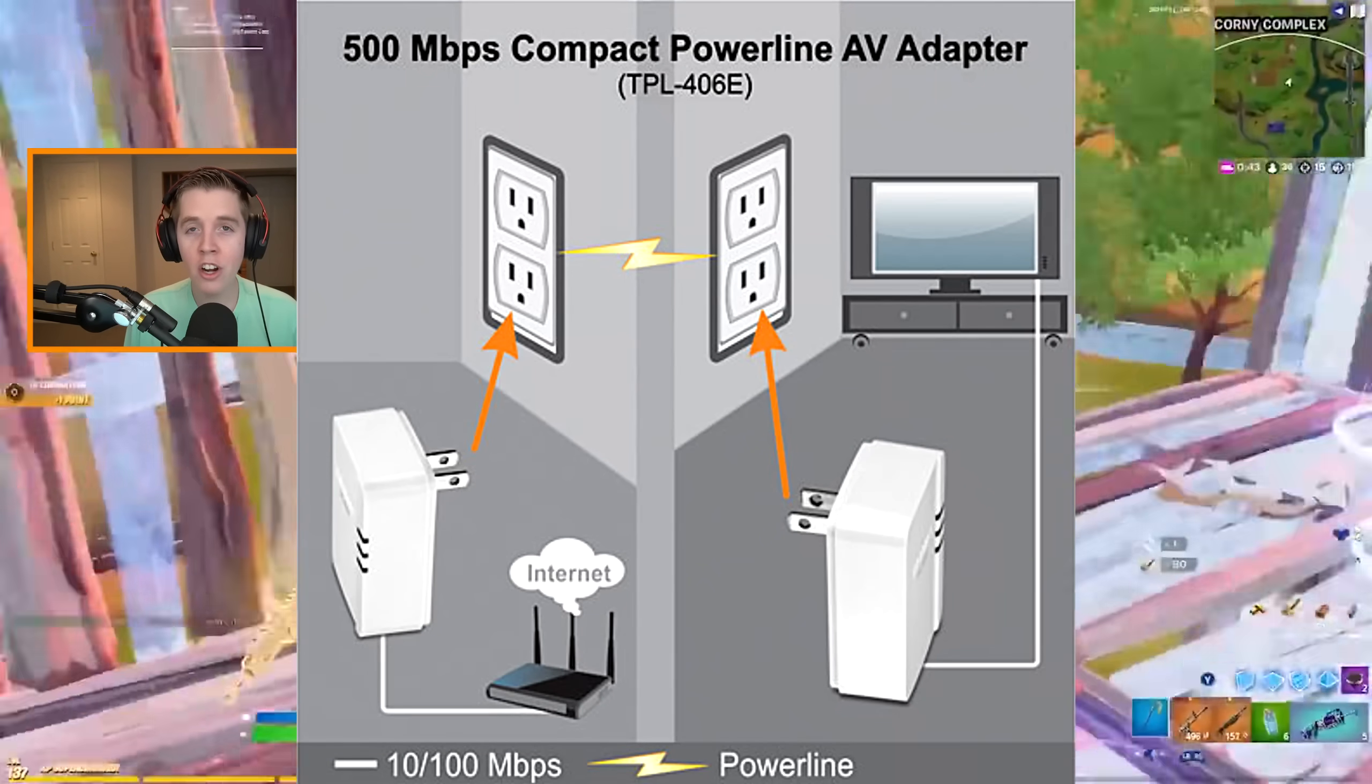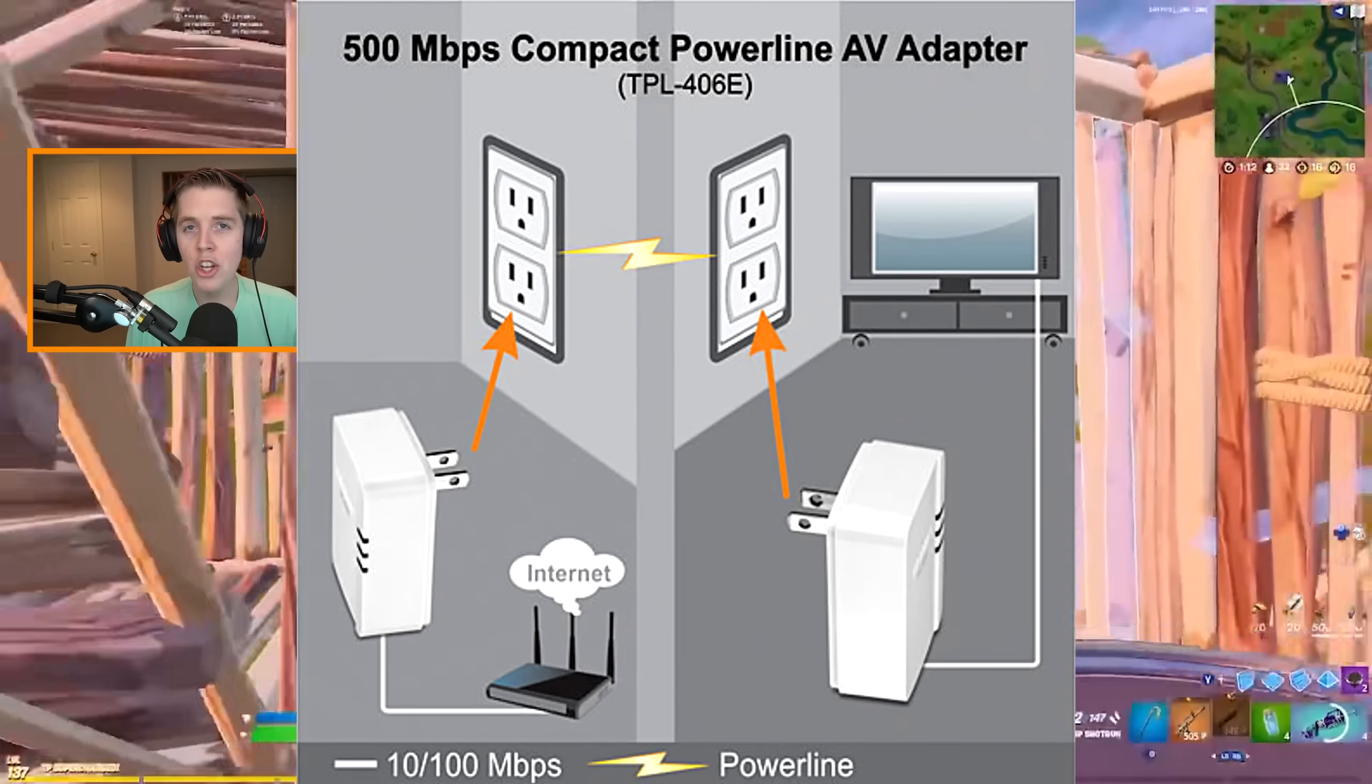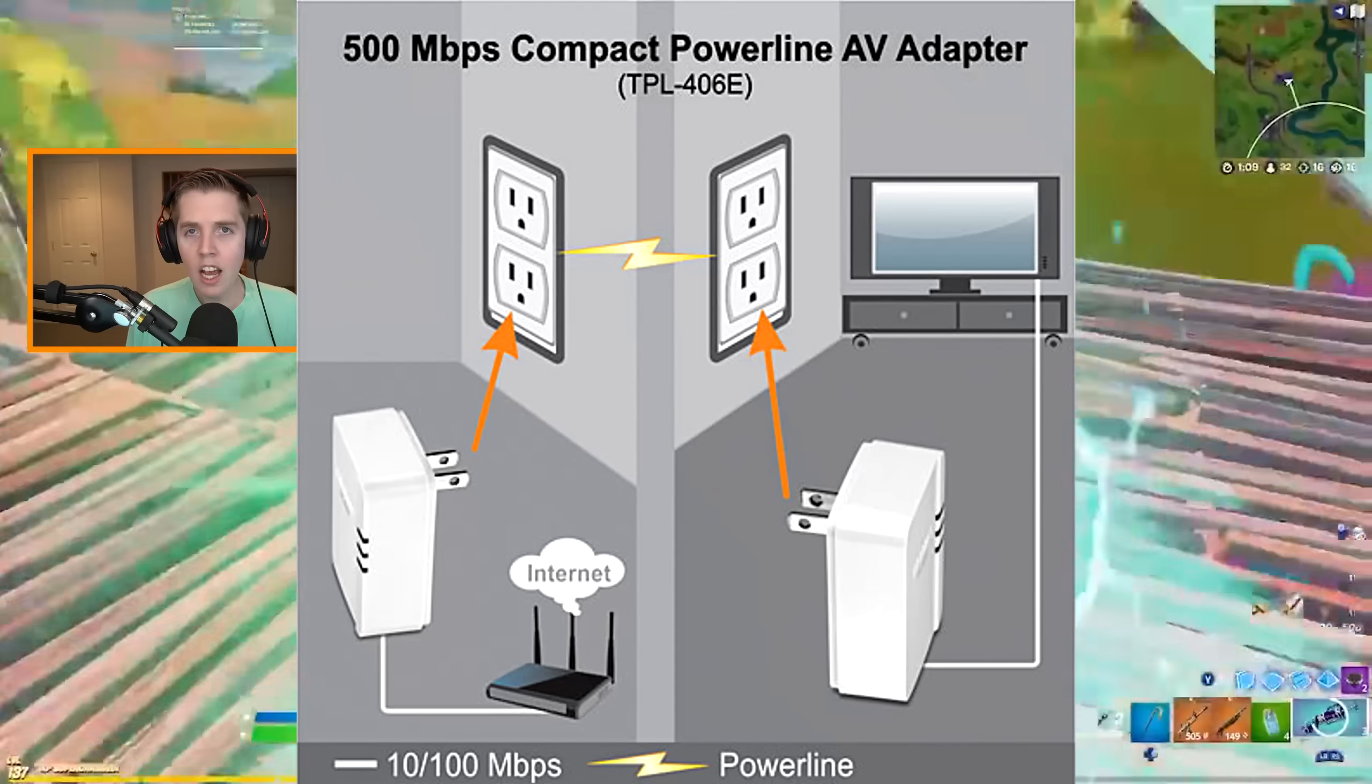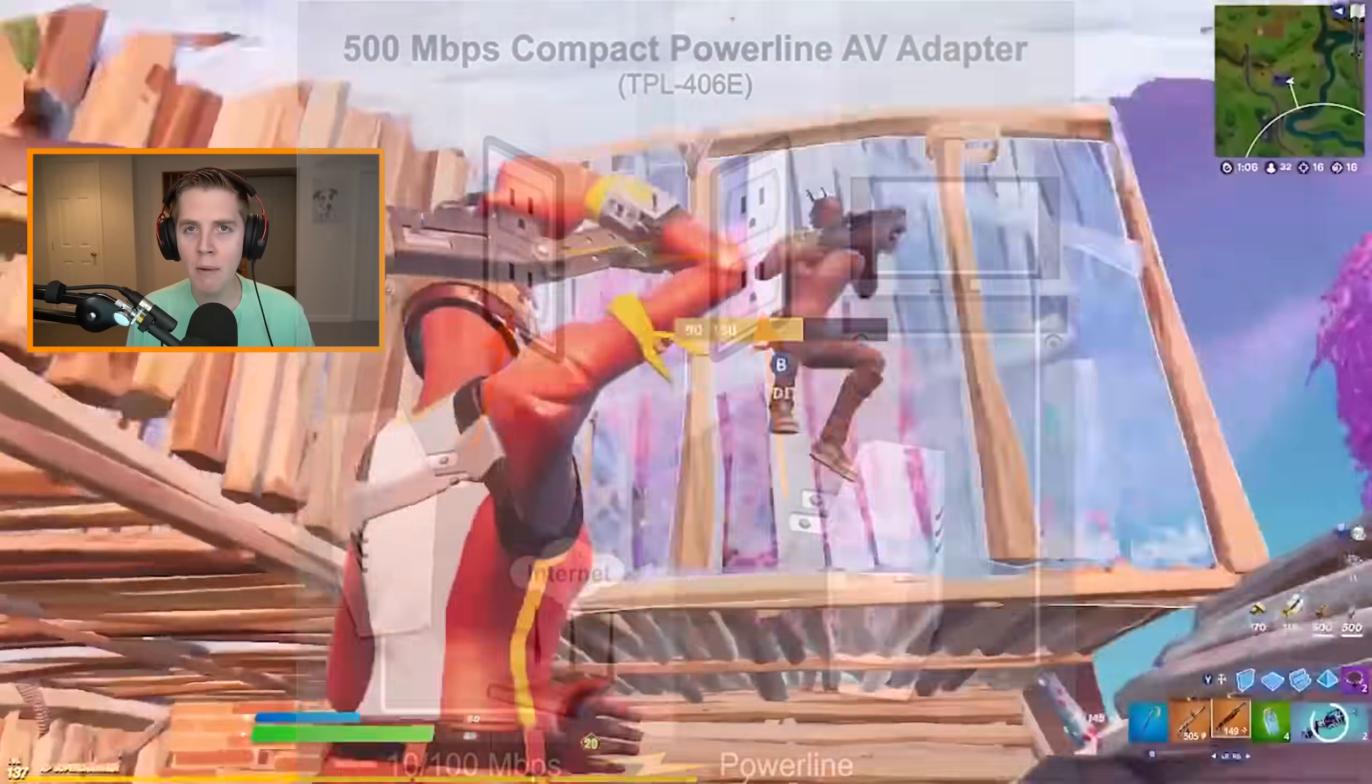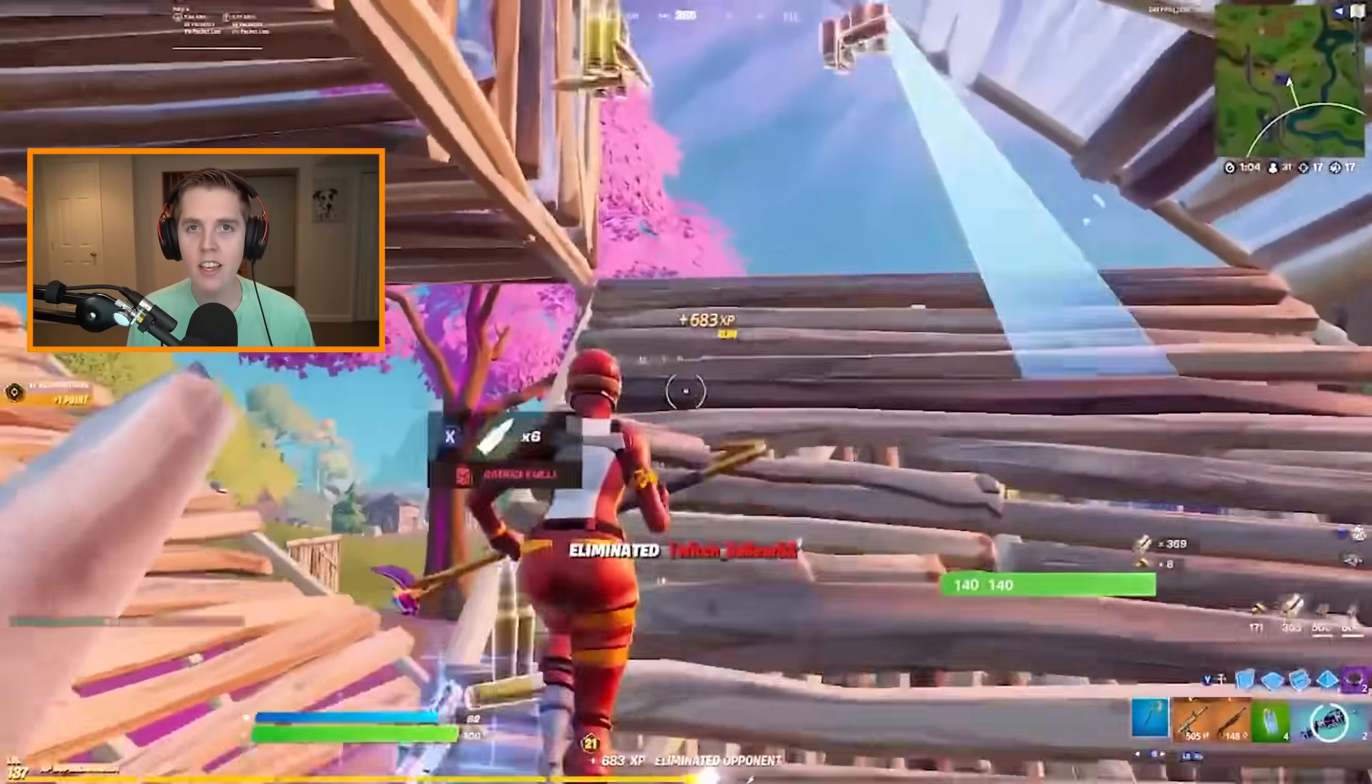Then you use the adapters just like you would a normal Ethernet. Take the Ethernet plugged into your router, put it into one of the powerline adapters. Then put that into a wall socket right next to your router. From there, you're going to go into your actual setup room, wherever that may be. You're going to plug the other powerline adapter into the wall socket. And then with the other Ethernet, connect that to the powerline adapter and into your PC.